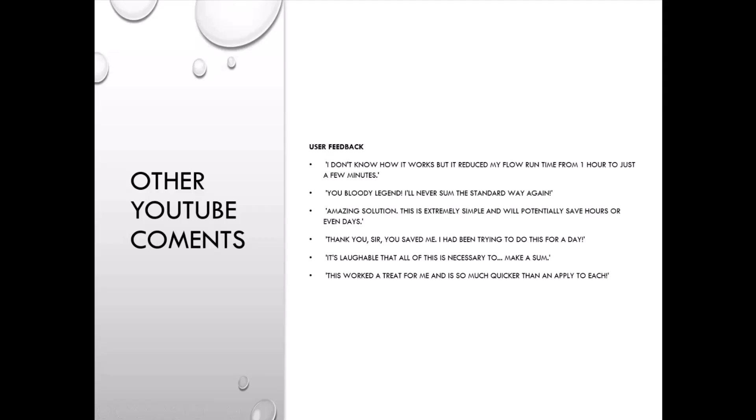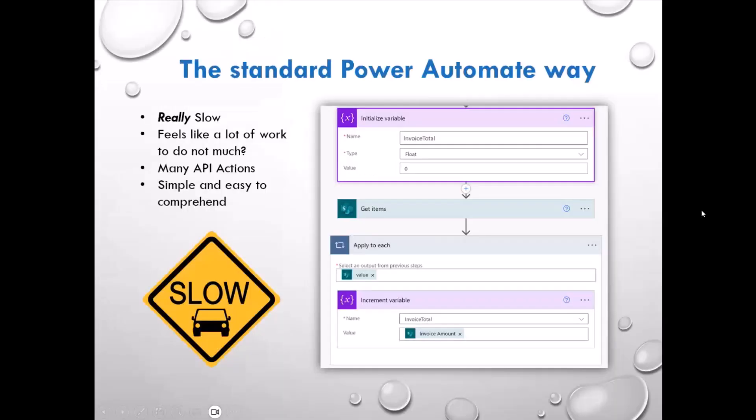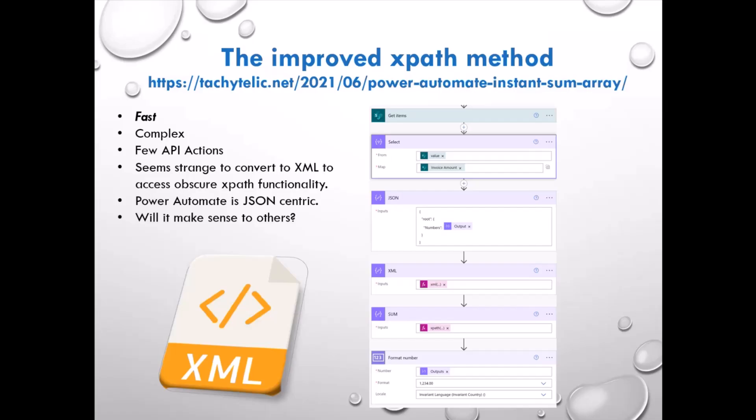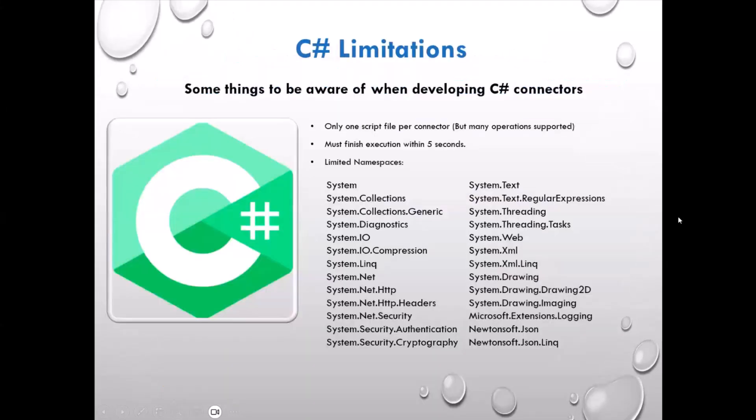Apply to each in Power Automate tend to be quite slow and use a lot of API actions. So for example, if we want to sum a thousand numbers we're going to use at least a thousand API actions. So this is what a sum would look like in Power Automate normally - we would have a variable and we'll iterate over items and add them together. And this is what I put together: this XPath method. So it works fast, it's good, but it's complicated. Power Automate is a JSON orientated tool and we're converting a whole bunch of numbers to XML to use an obscure summing function in the XPath function. So it's not really a nice solution. It works well but it's just obscure.